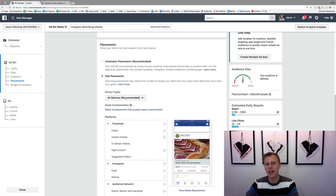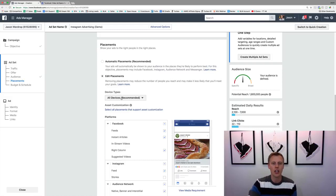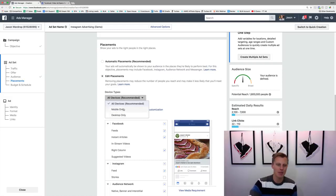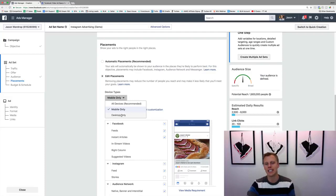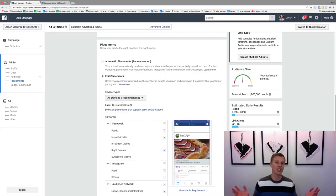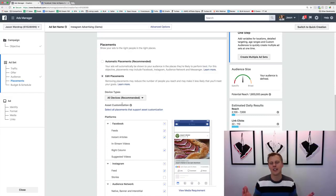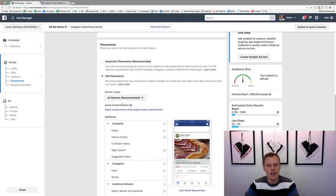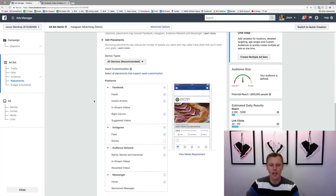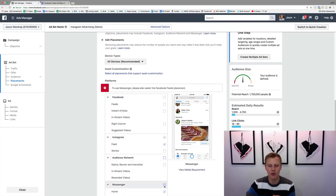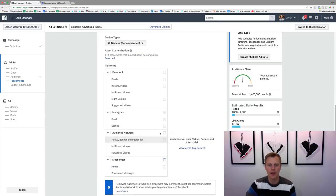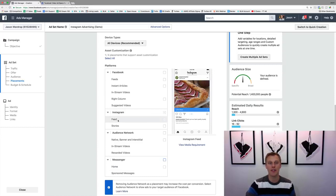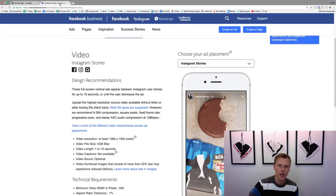Although Instagram is primarily used on your mobile phone, you can actually determine the device — mobile only, desktop only, or leave it as all devices. I'd probably just leave it as all devices. So now we can go through and uncheck all of Facebook, uncheck all of Audience Network, uncheck all of Messenger Home, and just choose Instagram Feeds.